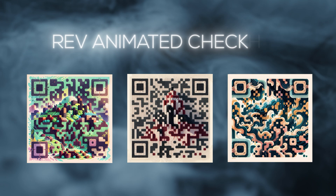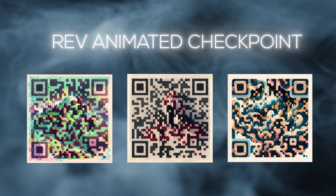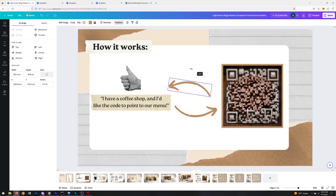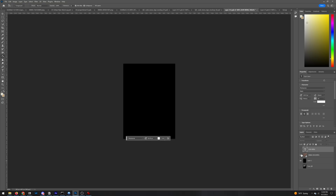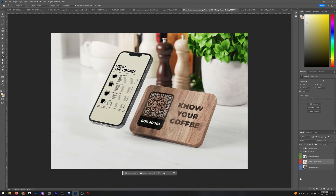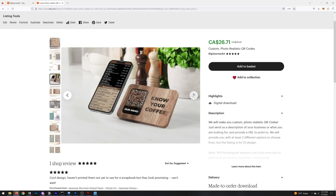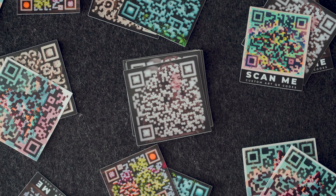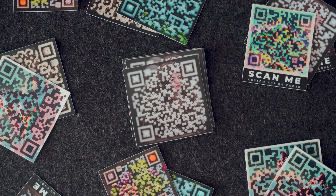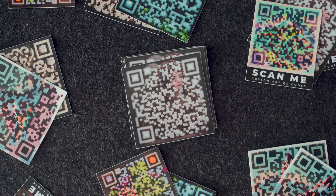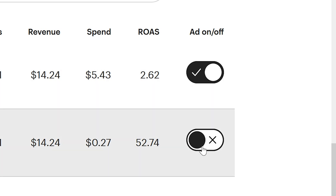Here are a few more QR code examples from other prompts, and also some generated using the Rev Animated anime checkpoint, which look really cool too. Back in Canva, I put together the listing assets for the QR code product. Optionally, I also printed some designs as stickers for local area exposure.